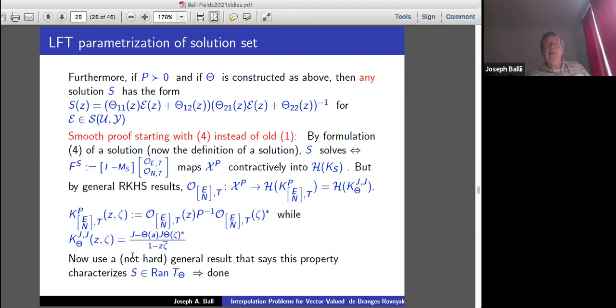There's a general result: if you're mapping this space with this kernel contractively into H(K_S), that's the same as S belonging to the range of that linear fractional map. So we're done. This was the Potapov school's clean version to get to this linear fractional parameterization, and it works without the strong stability assumption.